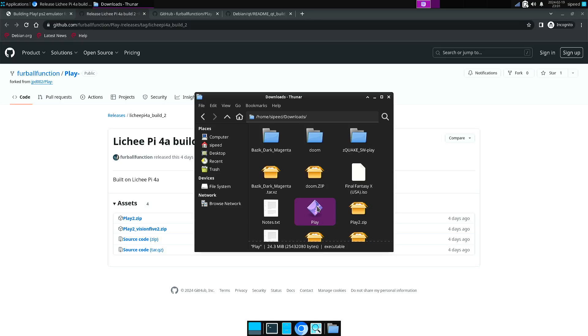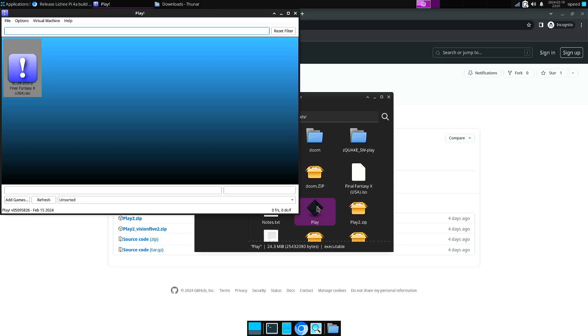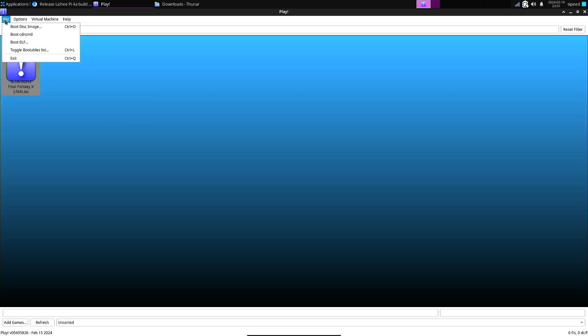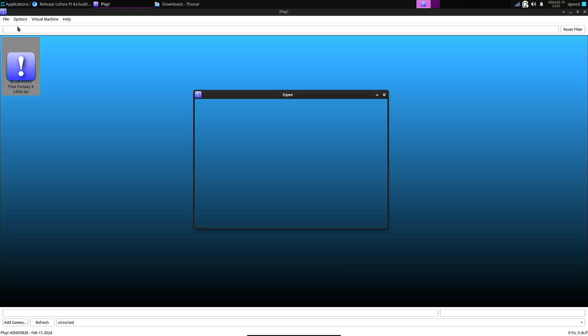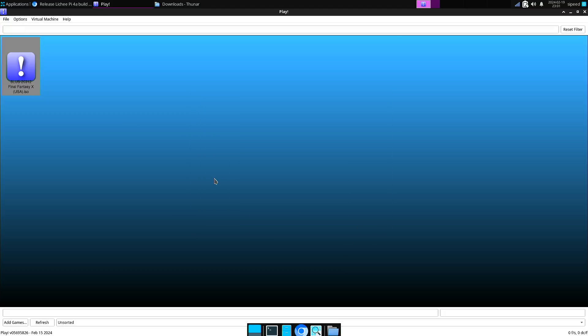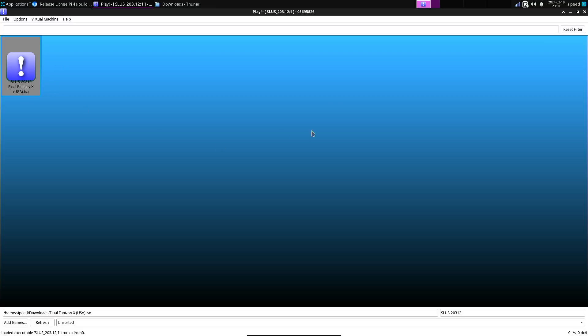The advantage of Play is that you don't need a PlayStation 2 BIOS file. So you only need a game file. And in my case, I used Final Fantasy X. And if you've booted this one before, then it will show up here. So let's try to start it.